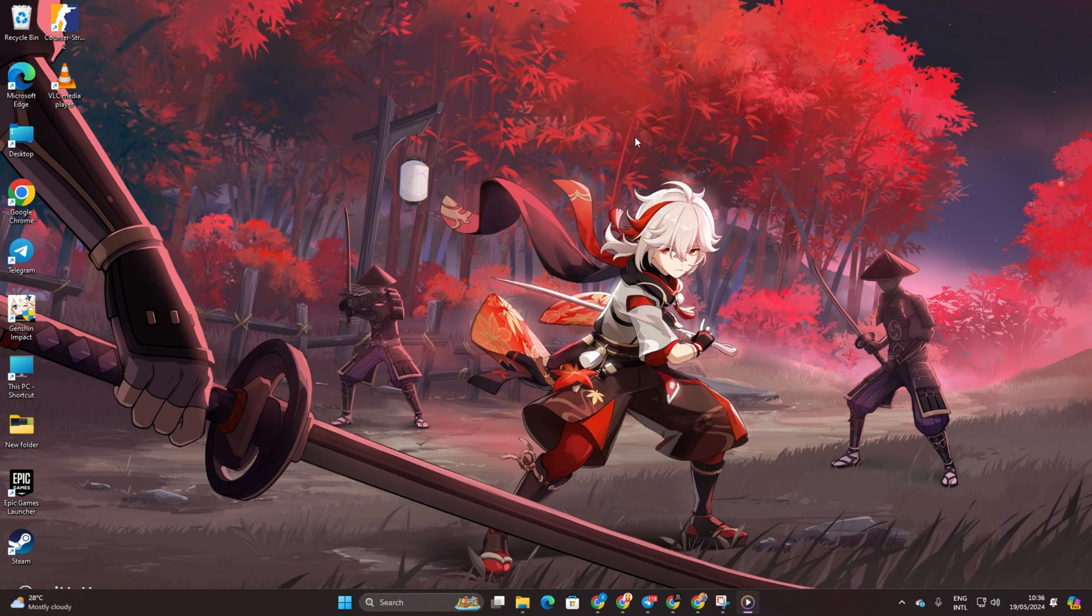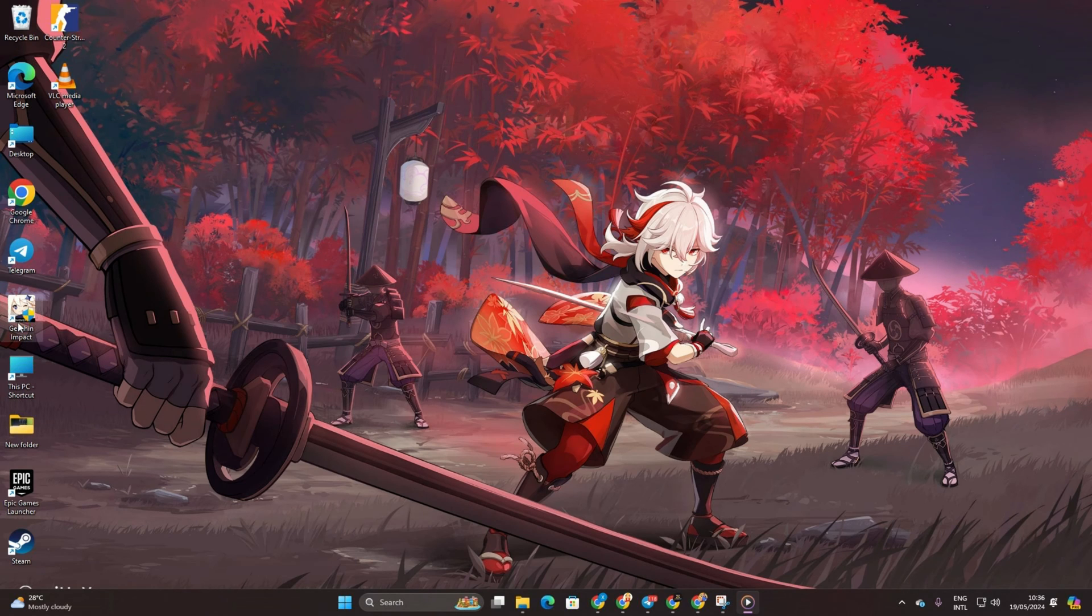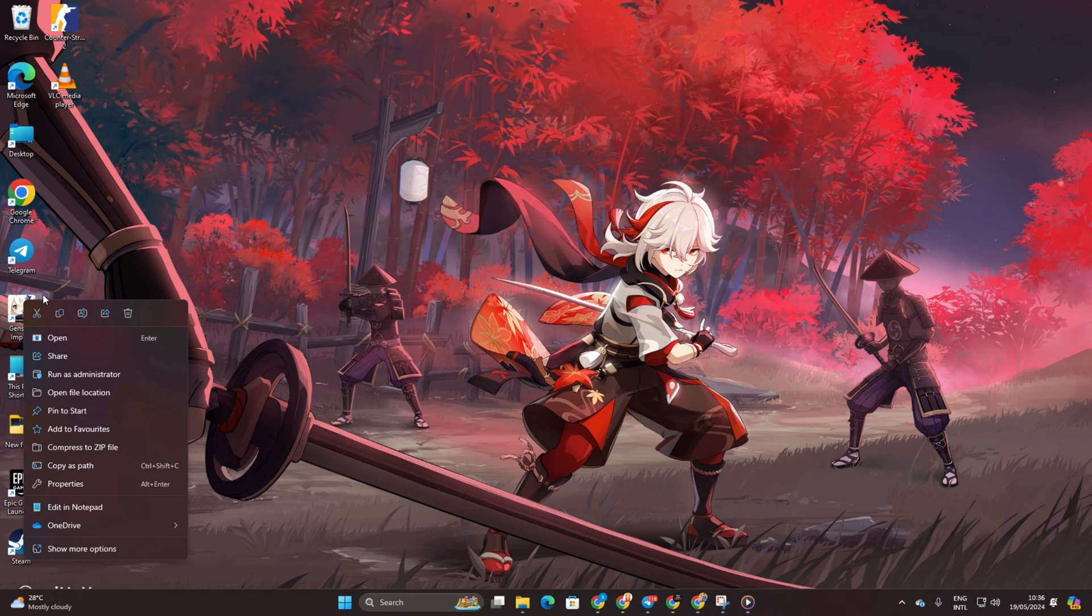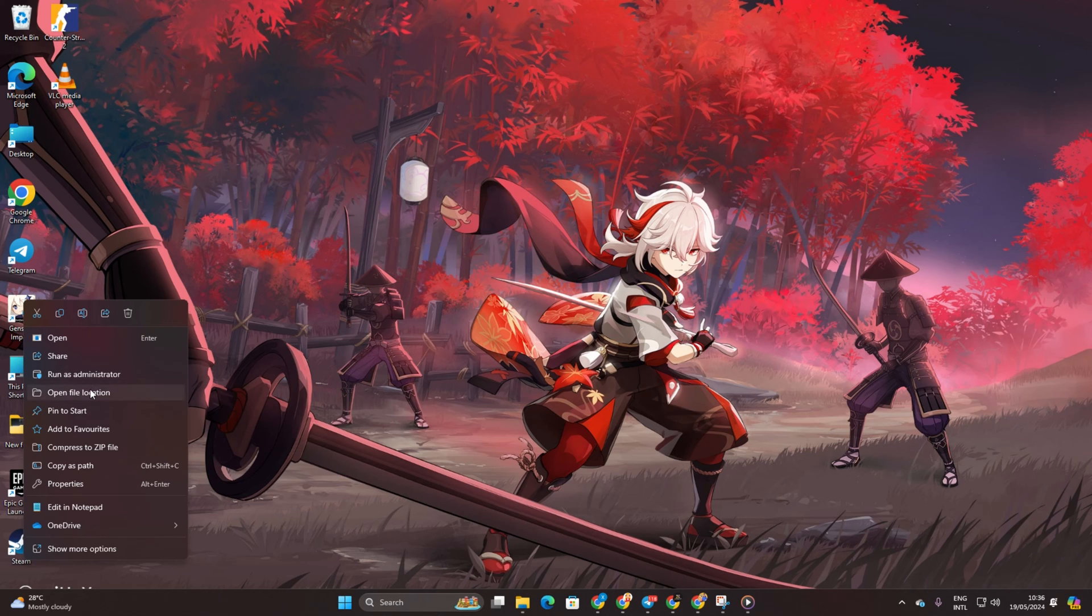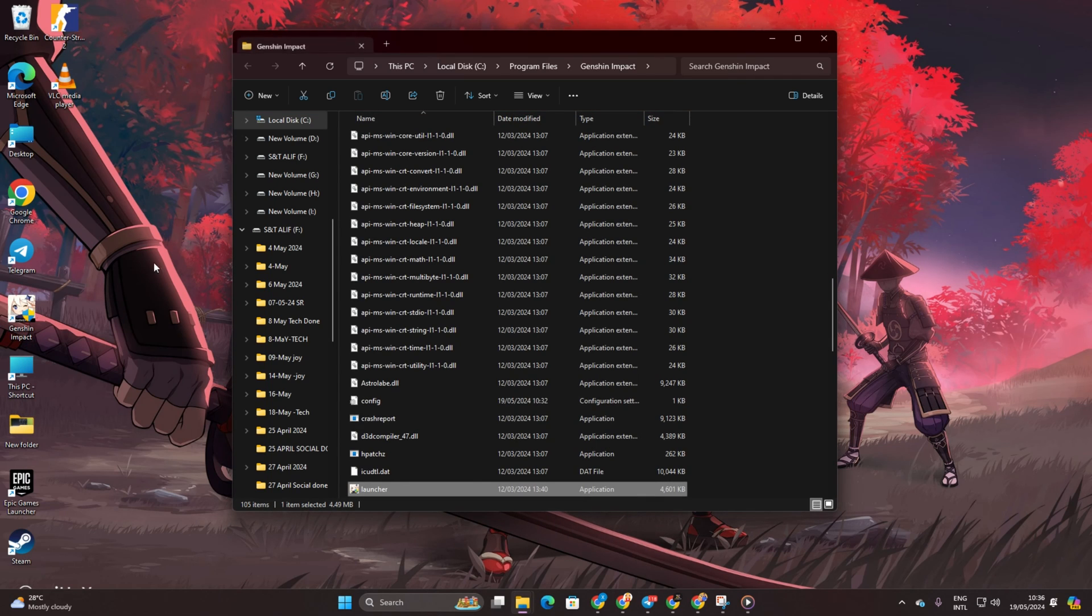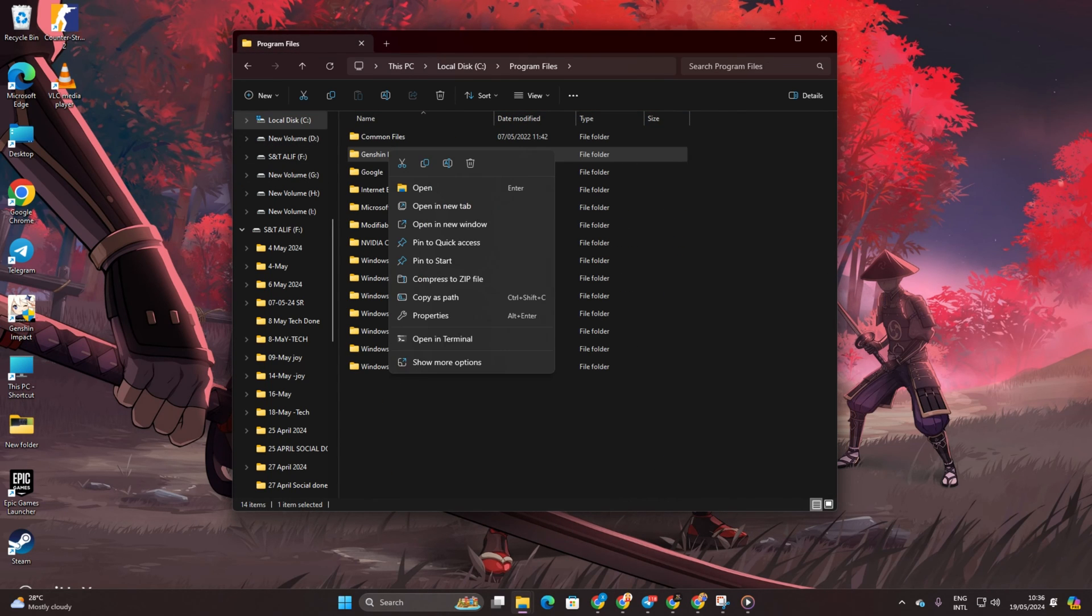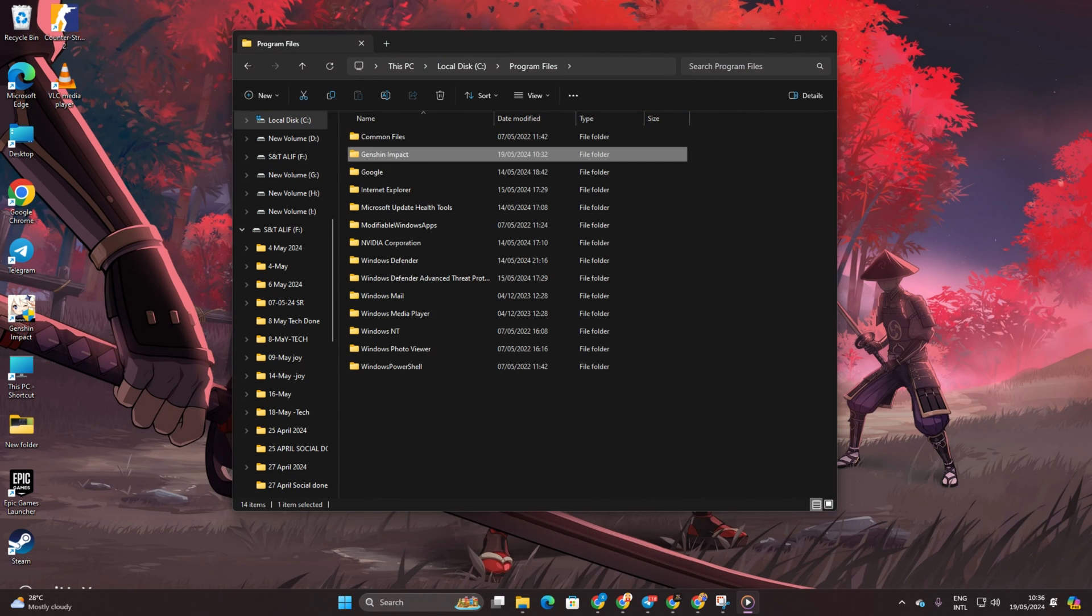Solution 3: Relocate the game data to a different drive. To do this, right-click the Genshin Impact shortcut on your desktop and select Open File Location. Then navigate up a folder level and cut the Genshin Impact folder.